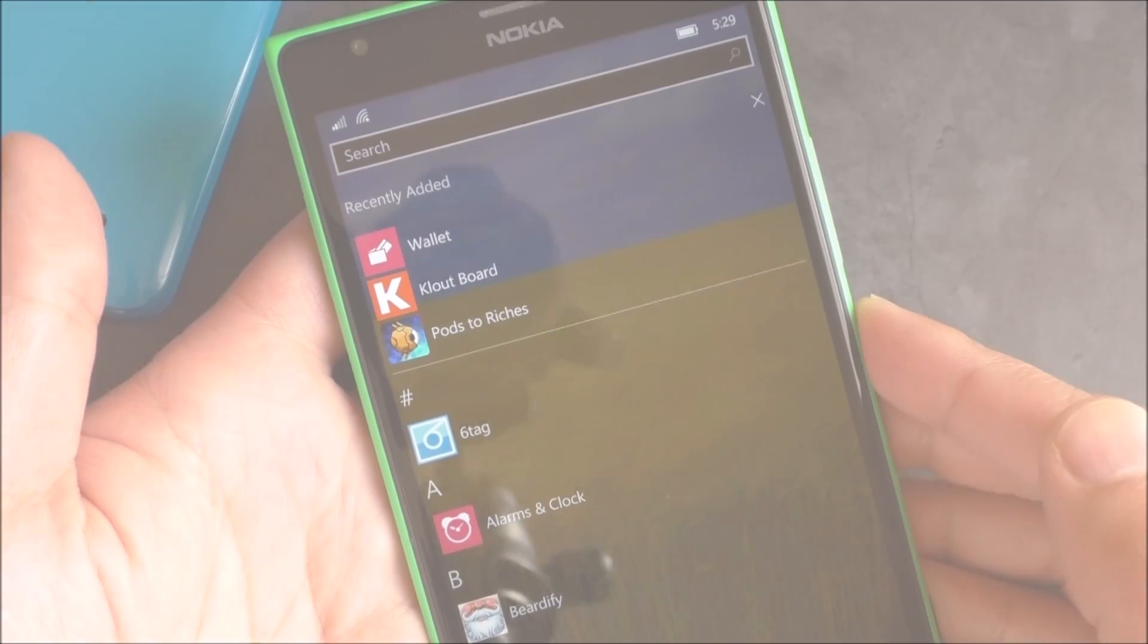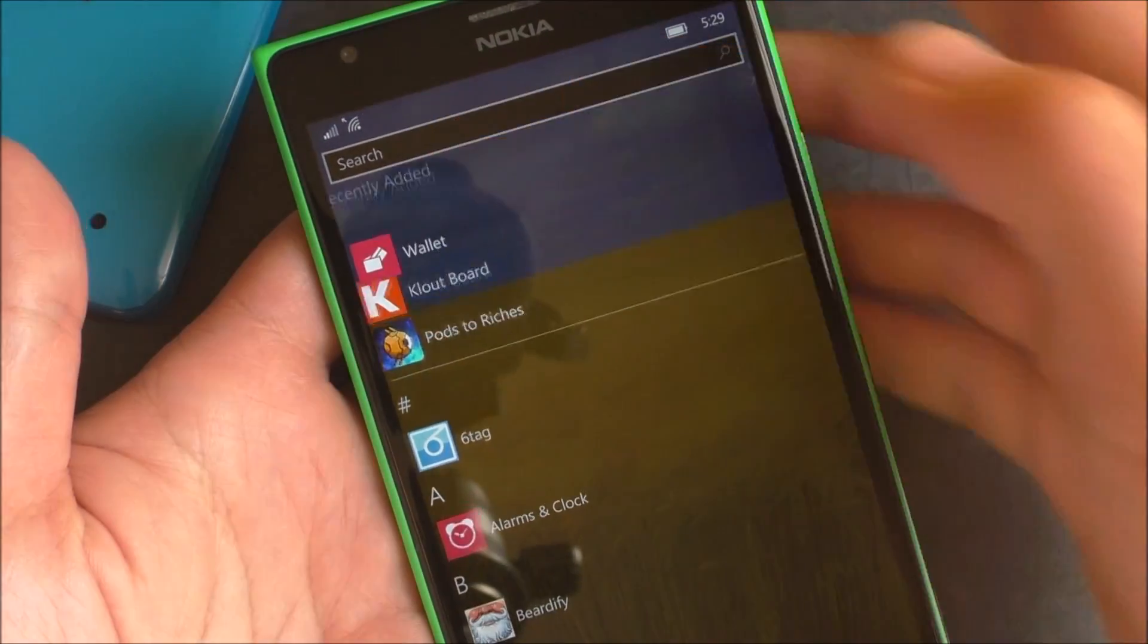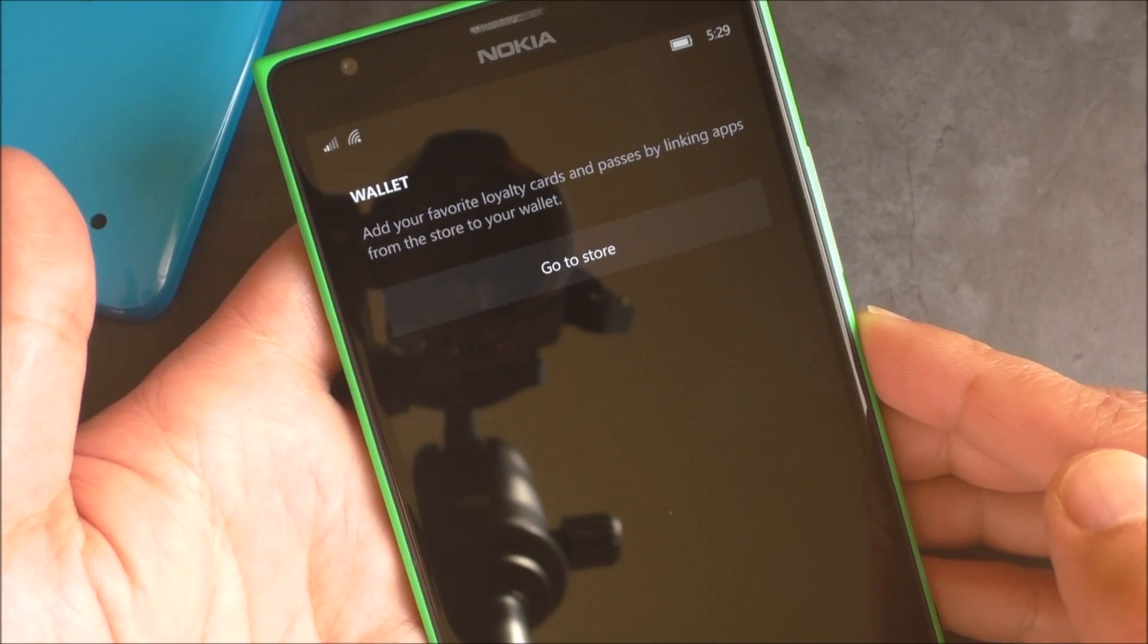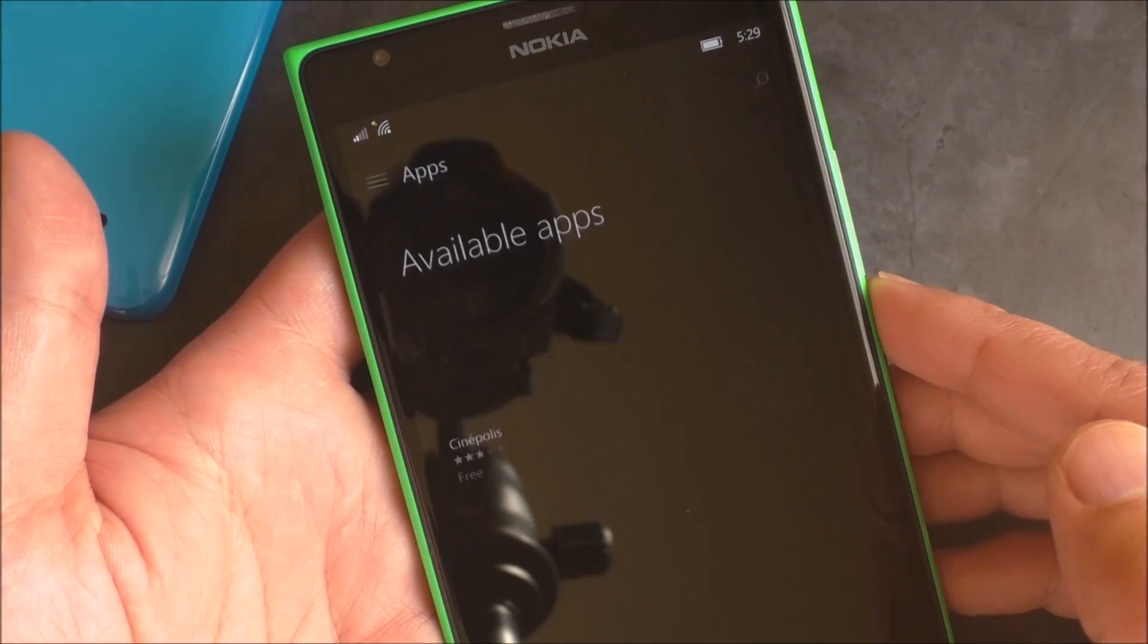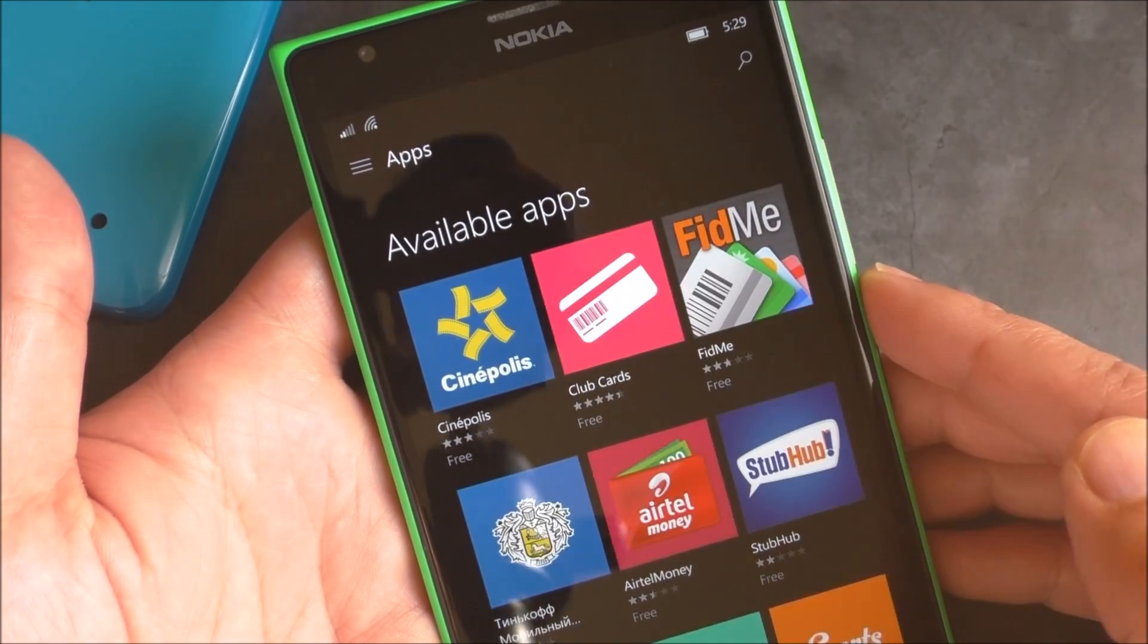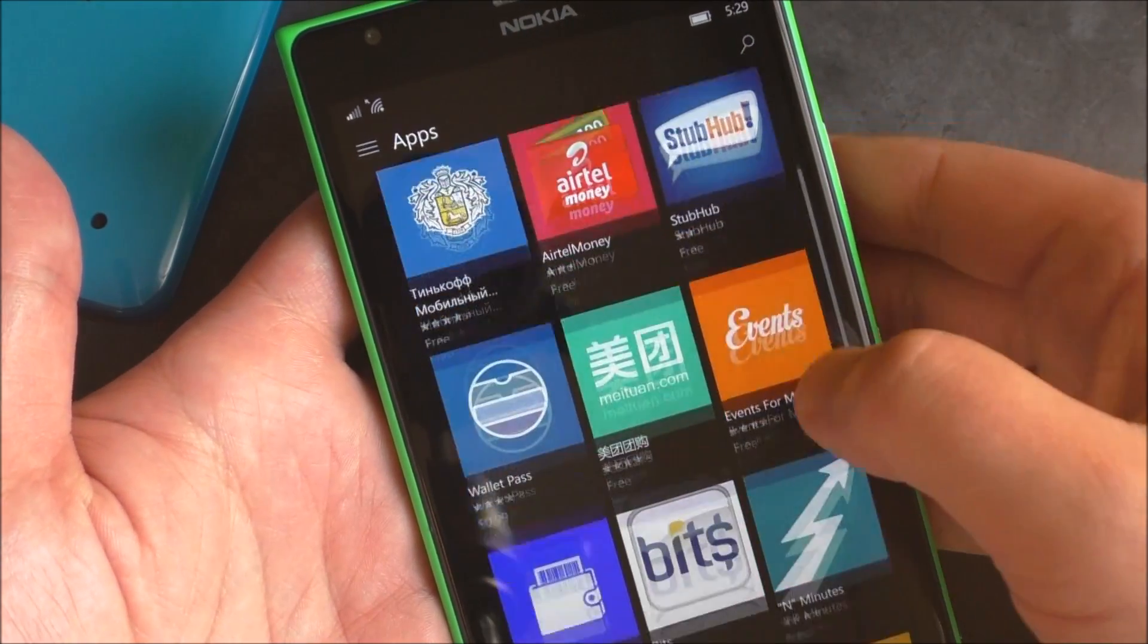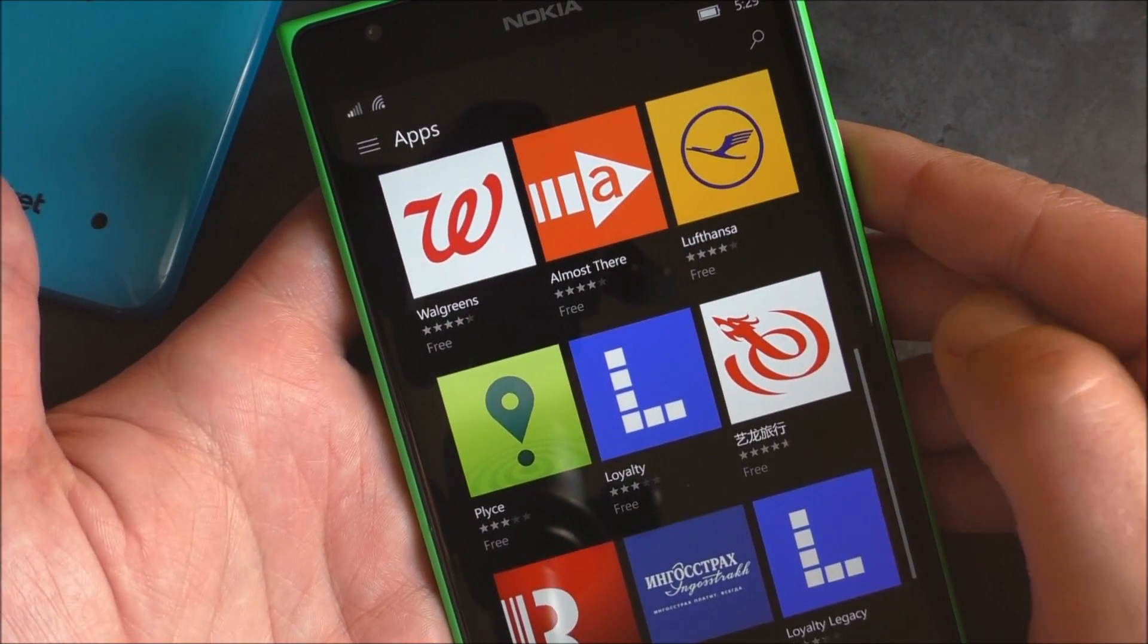Another thing I want to point out is the new wallet app is now available. This came out today. But with the previous build, when you went to the store, it would actually crash. But look at this. Now it pulls up actual apps that will work with the new wallet, so that is pretty cool.